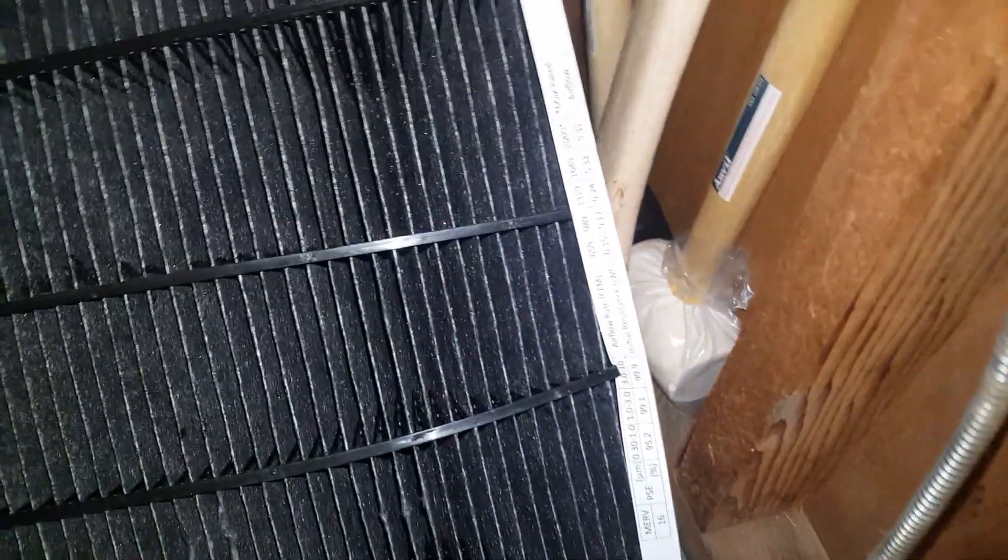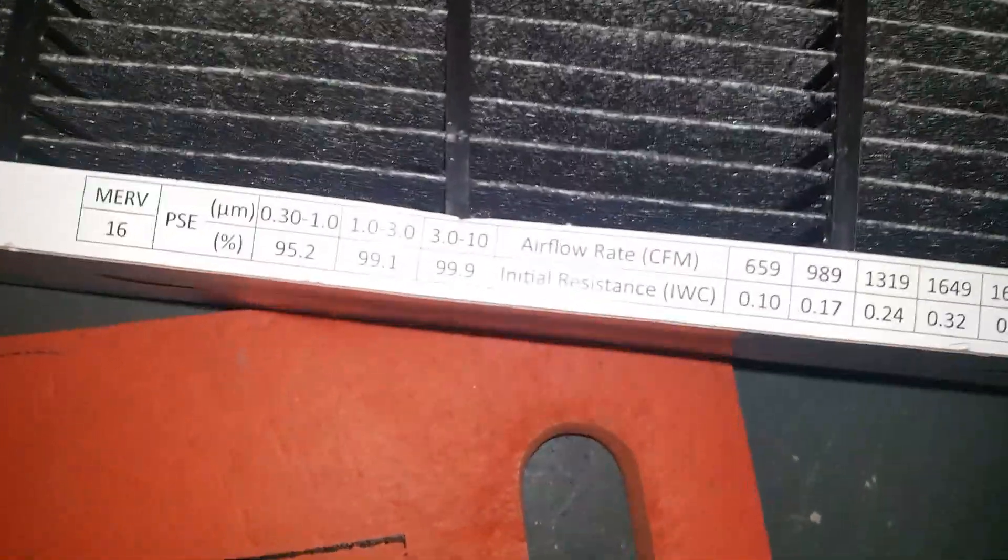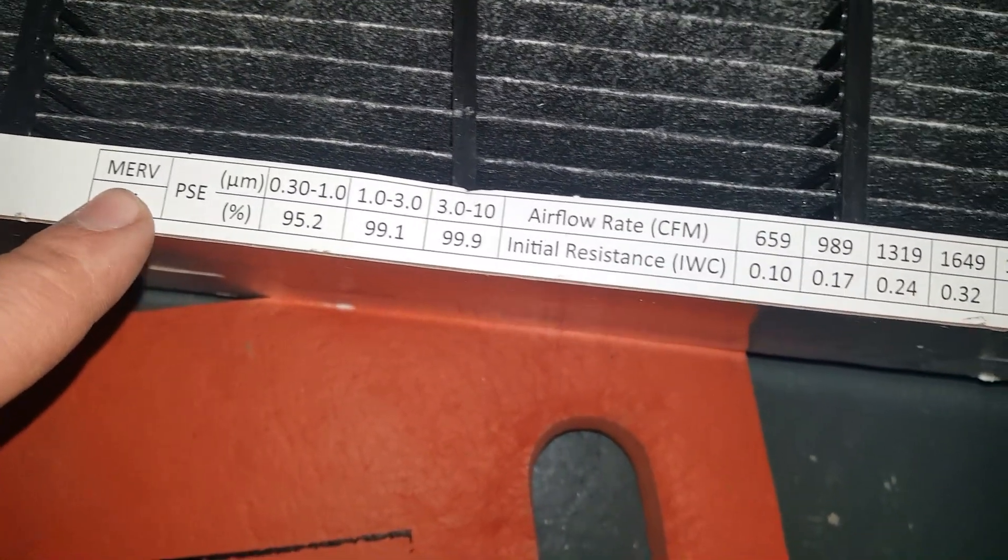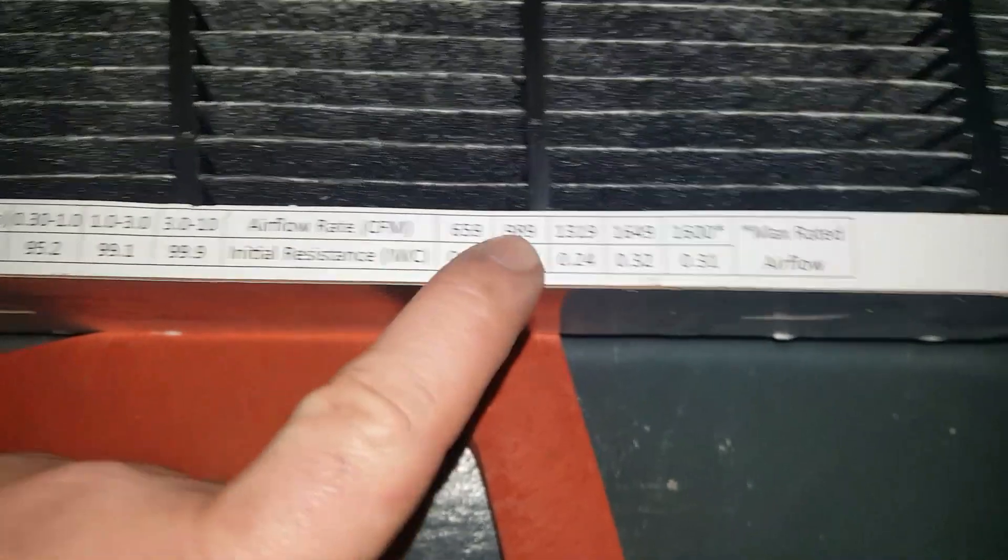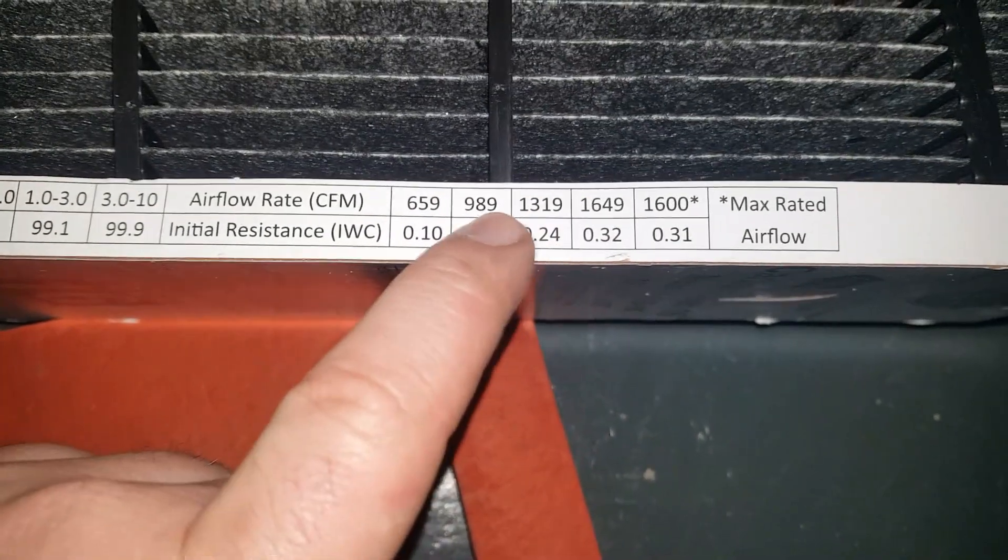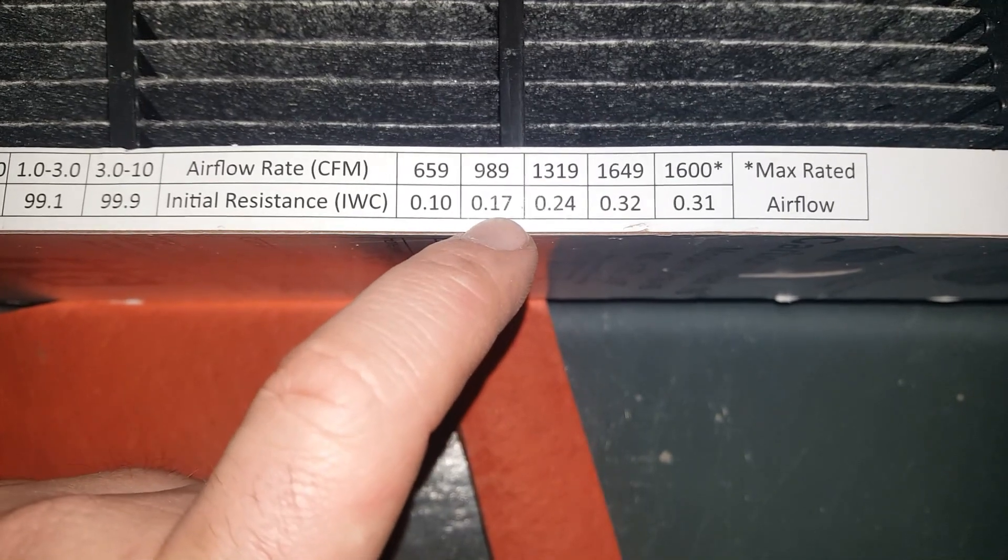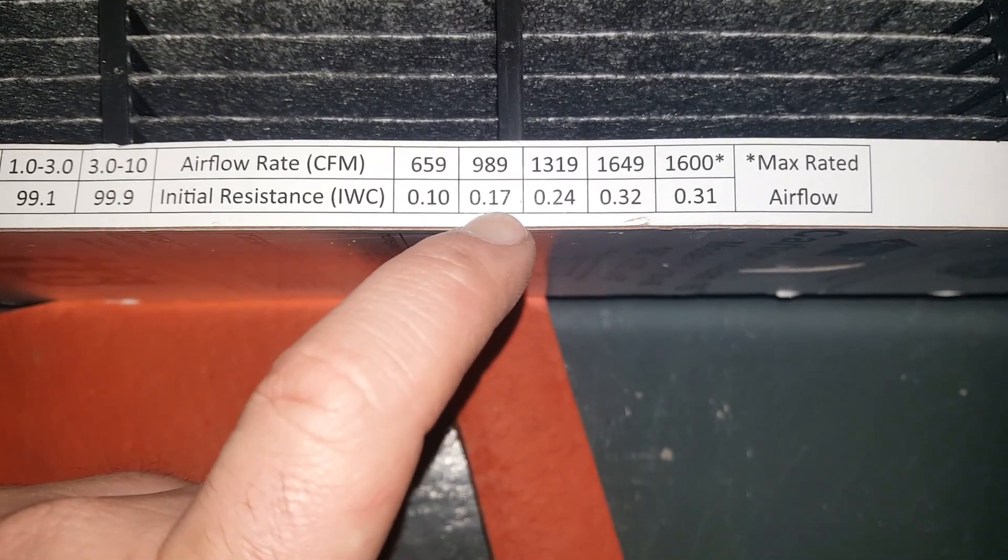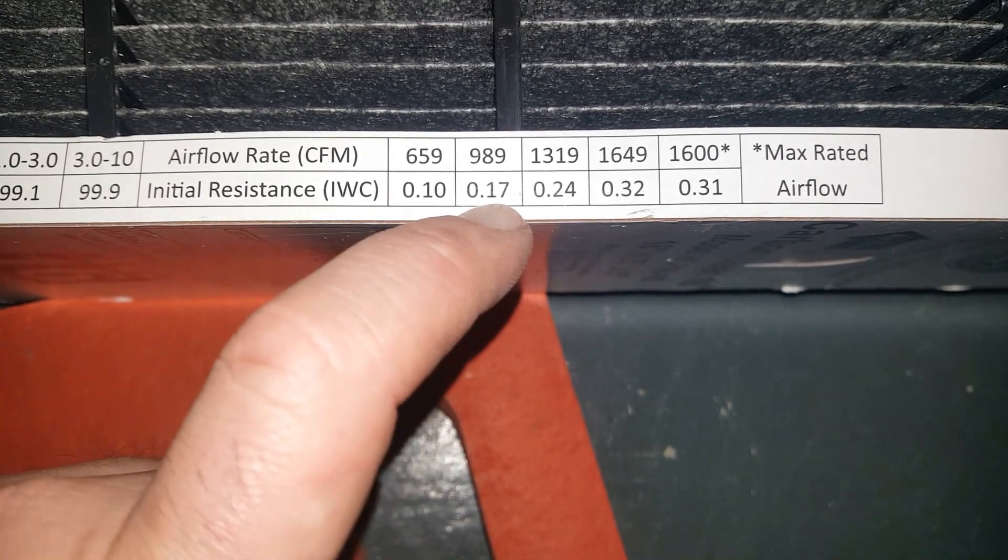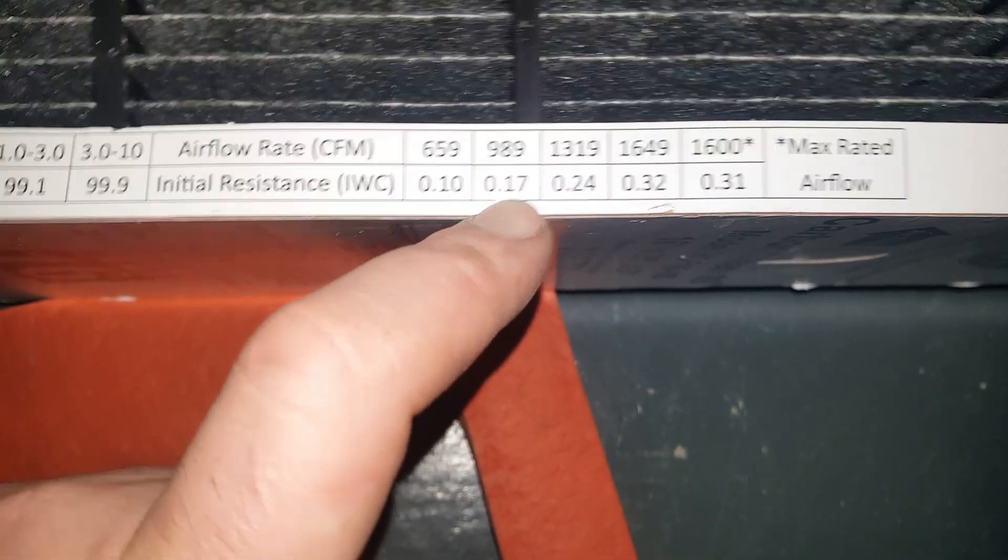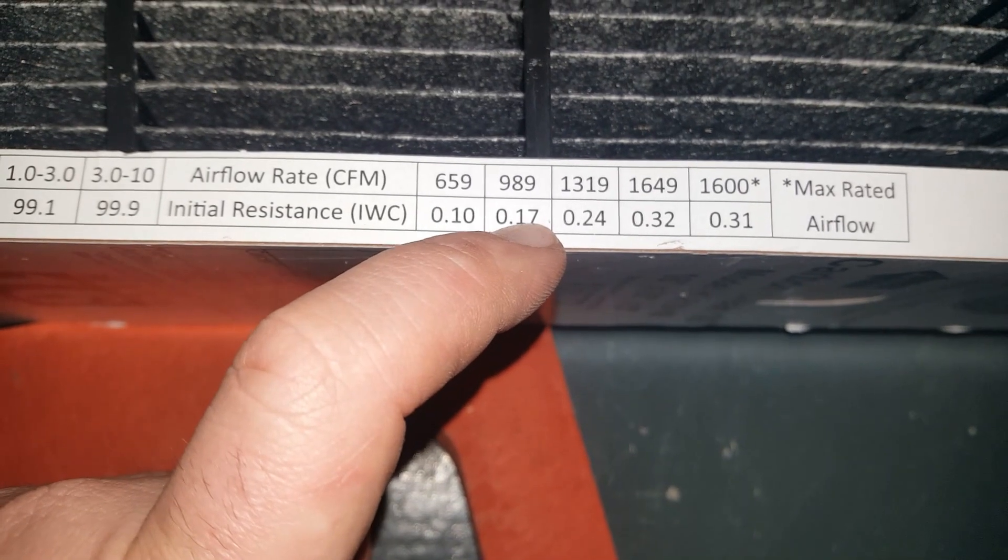Anyways, I wanted to show you guys something here. Not all of them, but some of them will show you the filter drops on these. So this is a Merv 16. Air flow rate, we're right around here, so we should expect a resistance drop of 0.17 or around there. So let's put this in and see what we got.